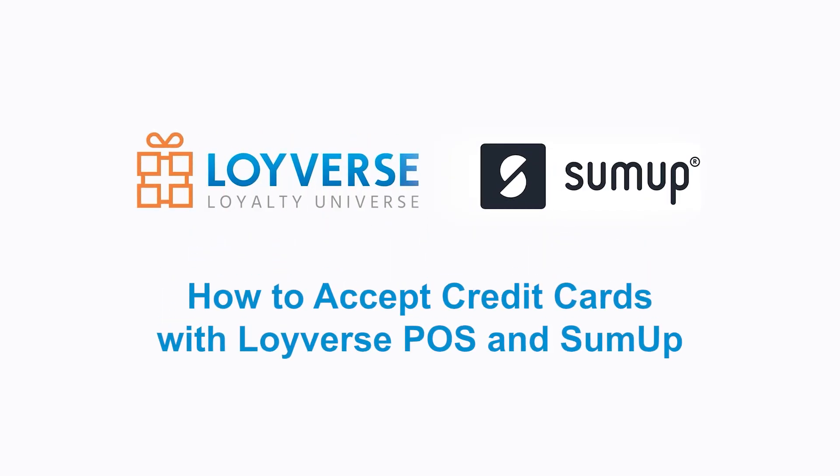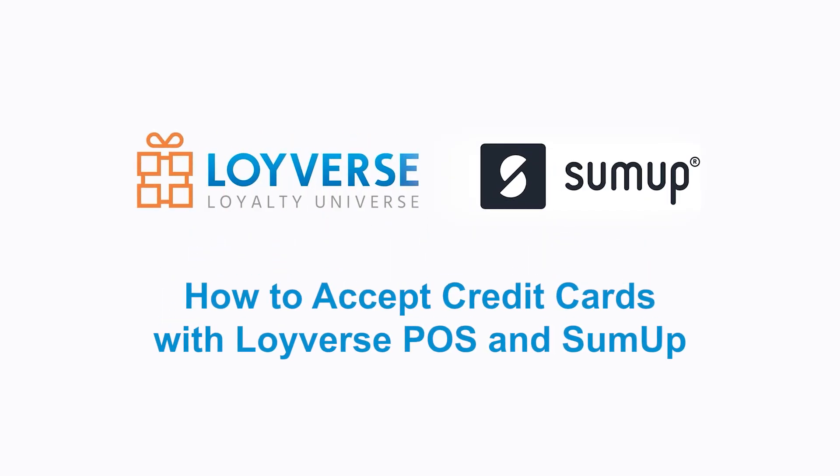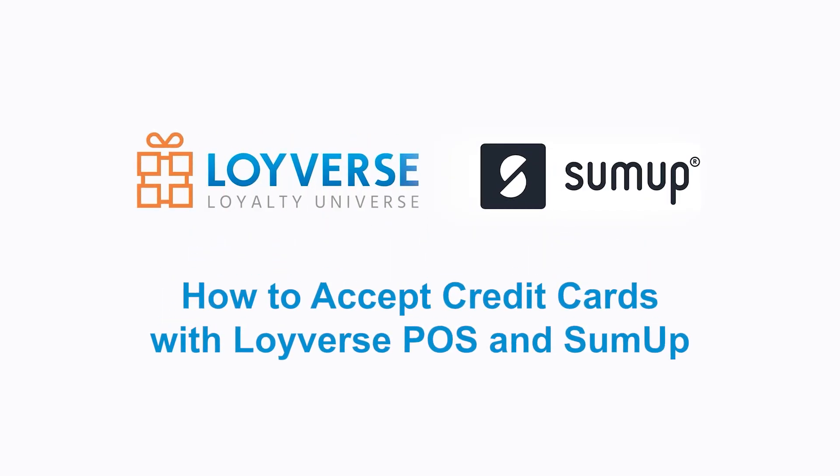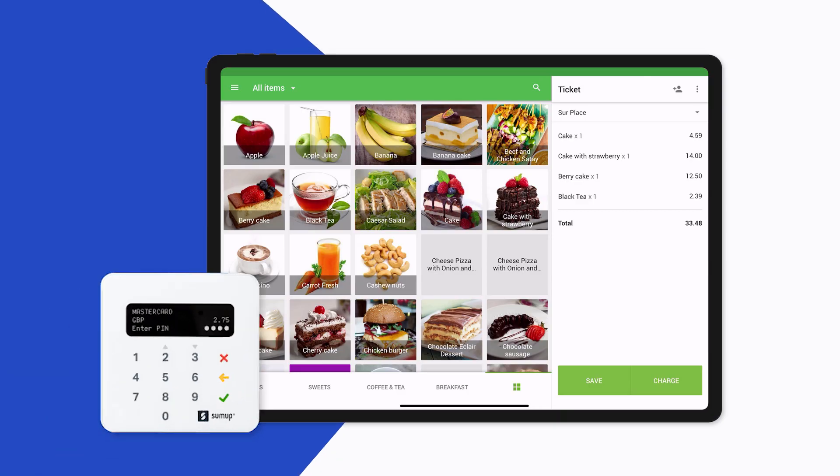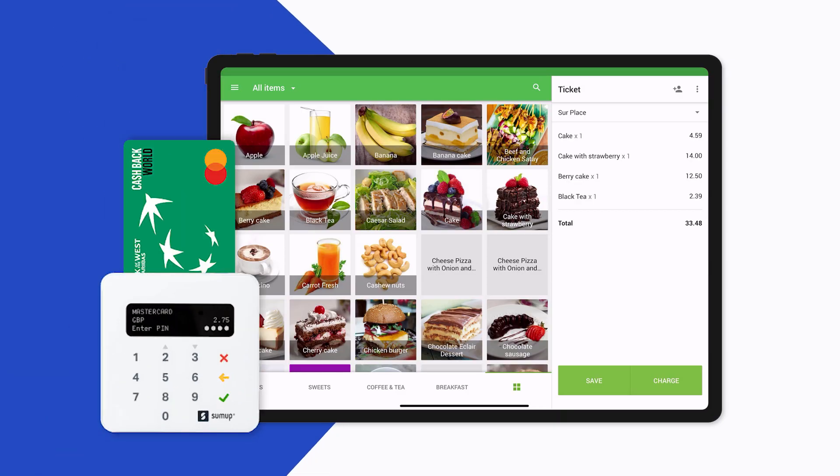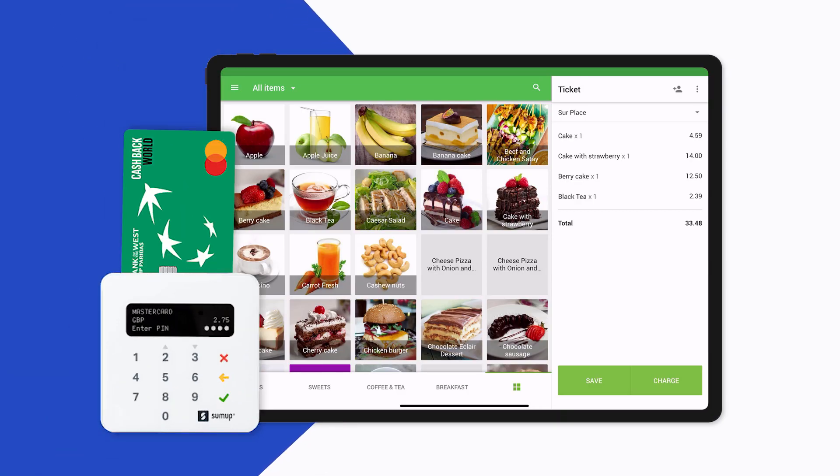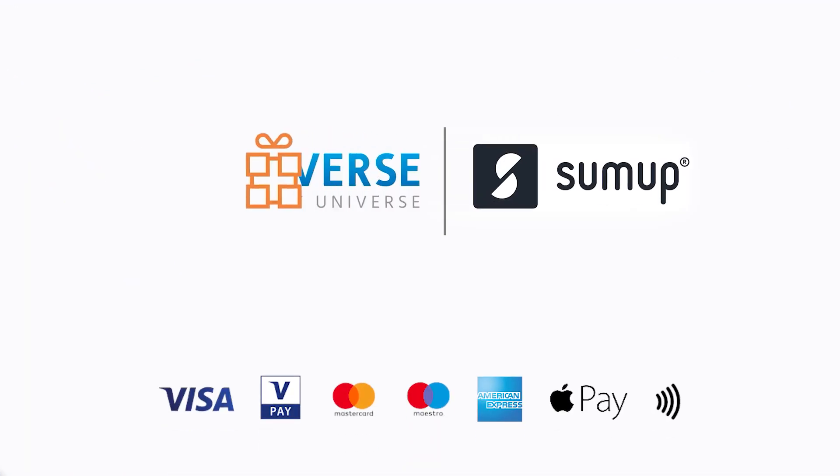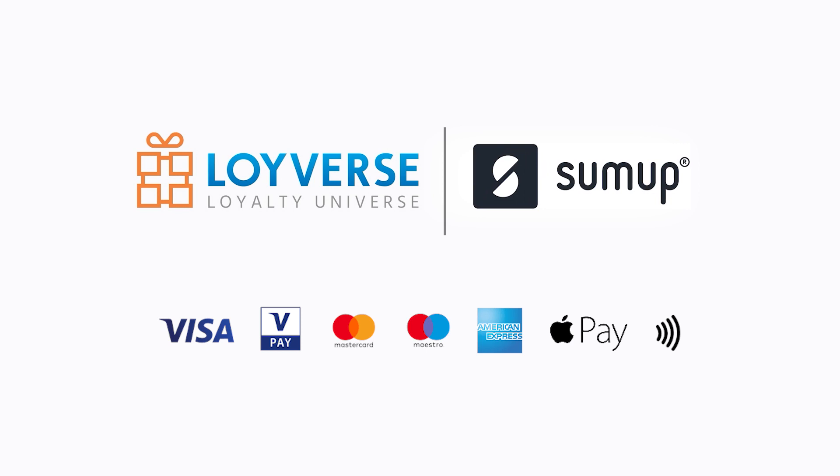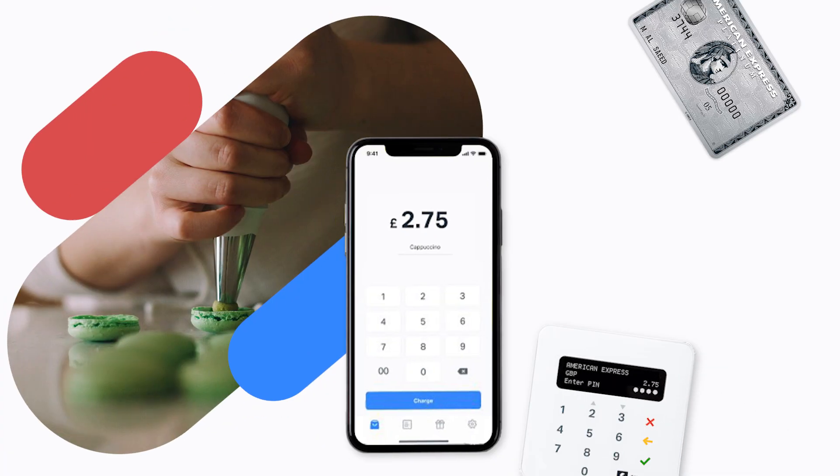How to Accept Credit Cards with Loyverse POS and SumUp. Loyverse POS has integration with SumUp card readers. It allows merchants to accept different kinds of cards when registering sales with Loyverse POS.